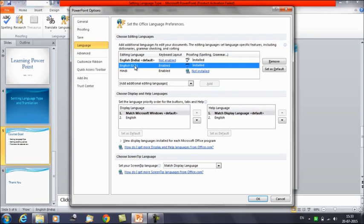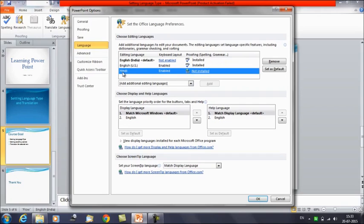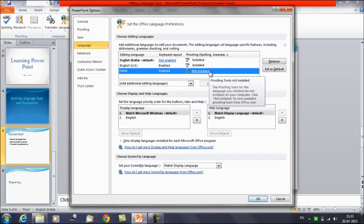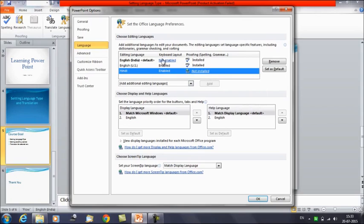Suppose you want to set English US as default — click on it and then click Set as Default. Here you can also add more languages. For example, Hindi is listed here but it shows proofing as not installed, though the keyboard layout is enabled. The proofing for spelling and grammar is not installed, meaning that if you type something in Hindi, PowerPoint cannot check for spelling or grammar mistakes.